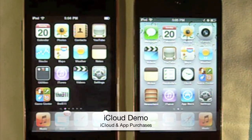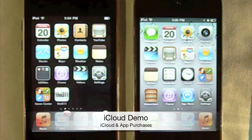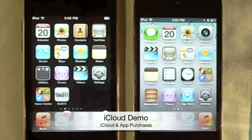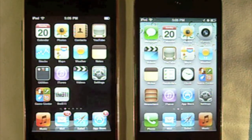What's up guys? It's the iPod Touch 511 here with another video. In this video I'm going to show you how iCloud works when you download an app on one device and how it goes over to one of your other devices.